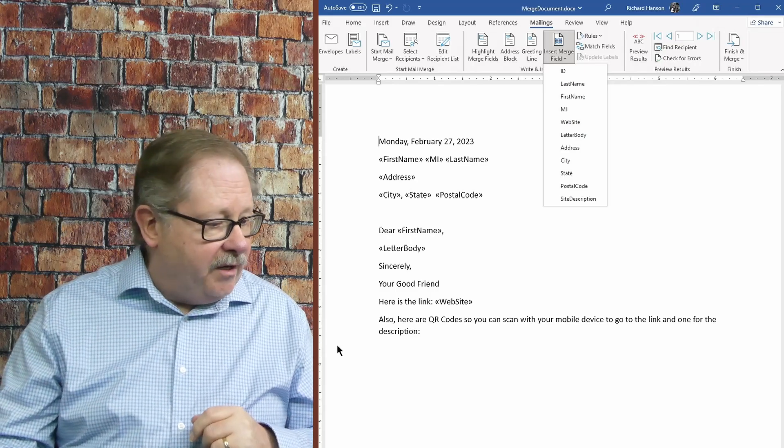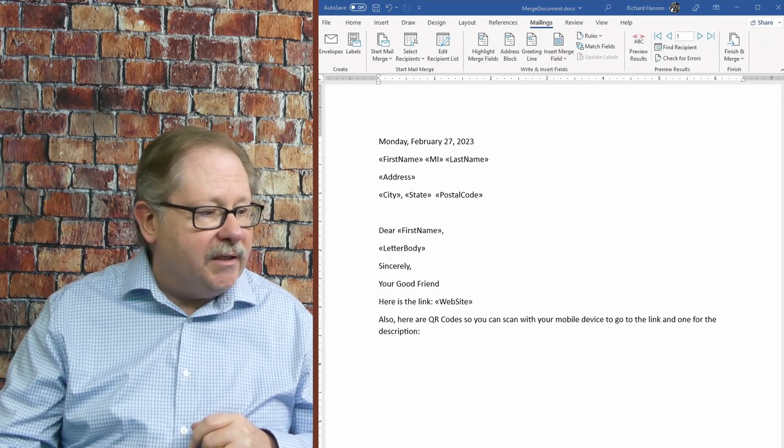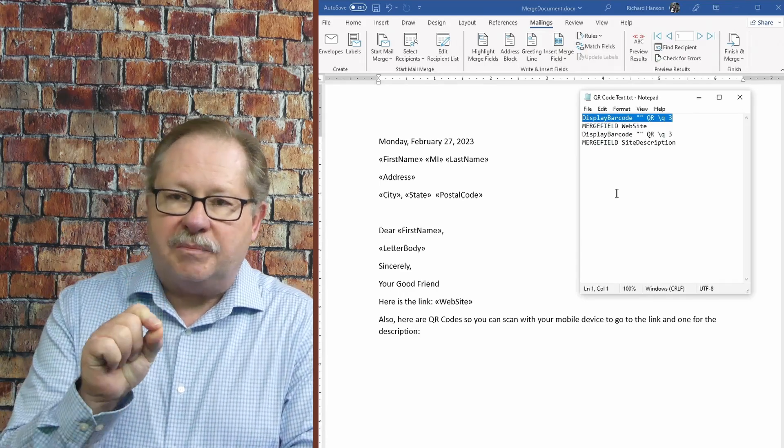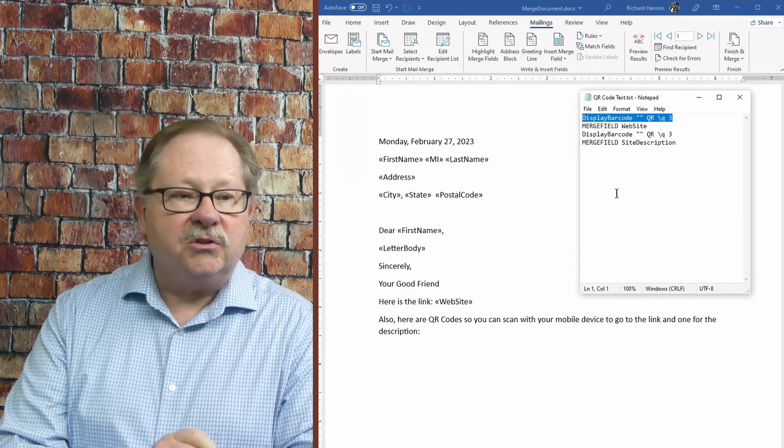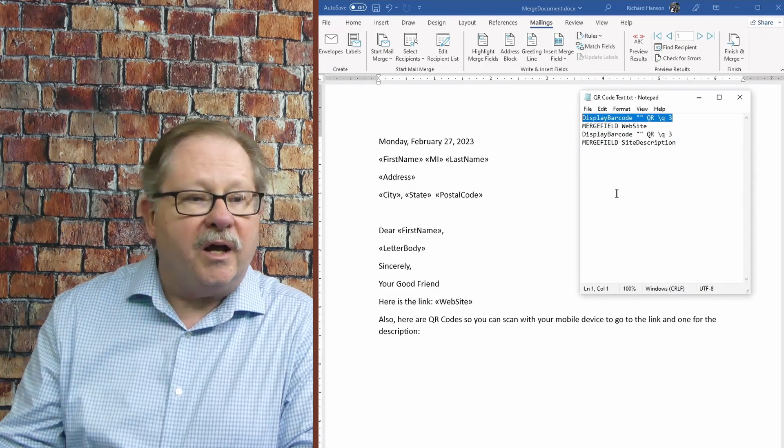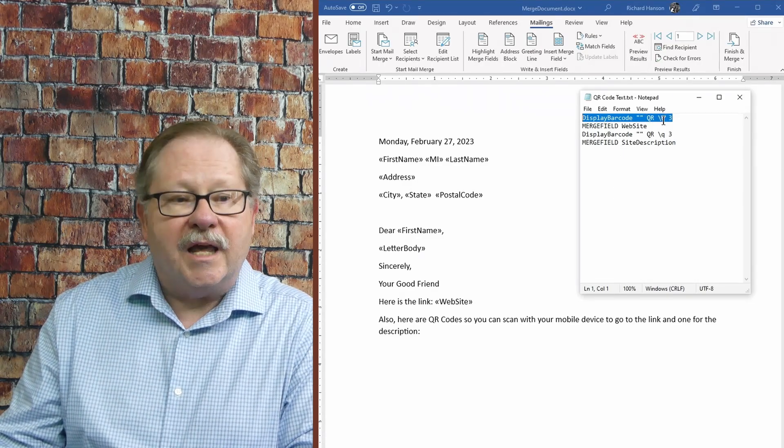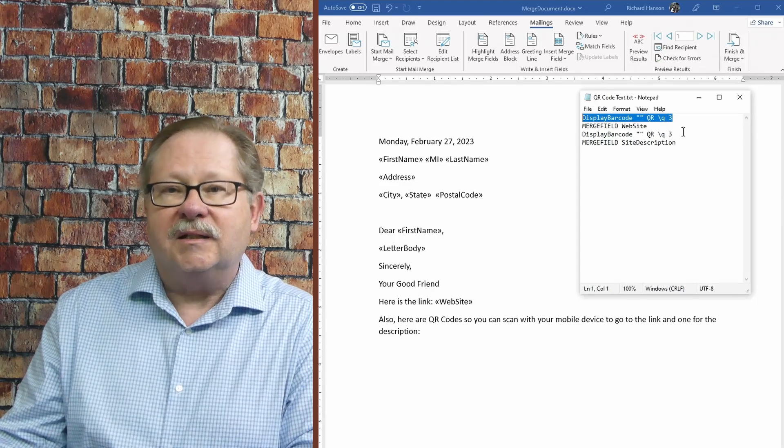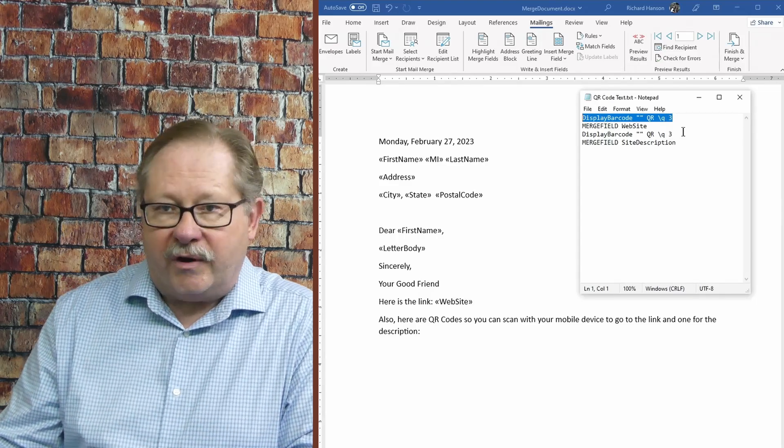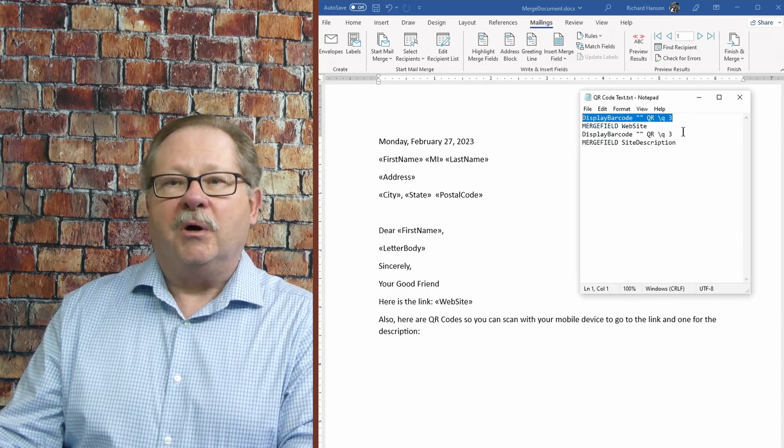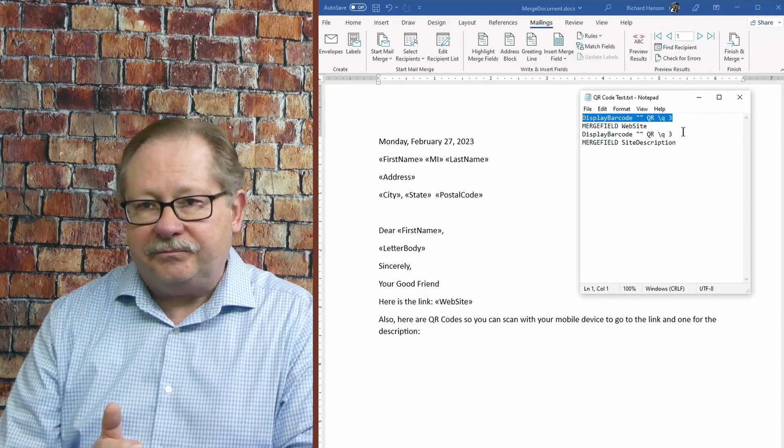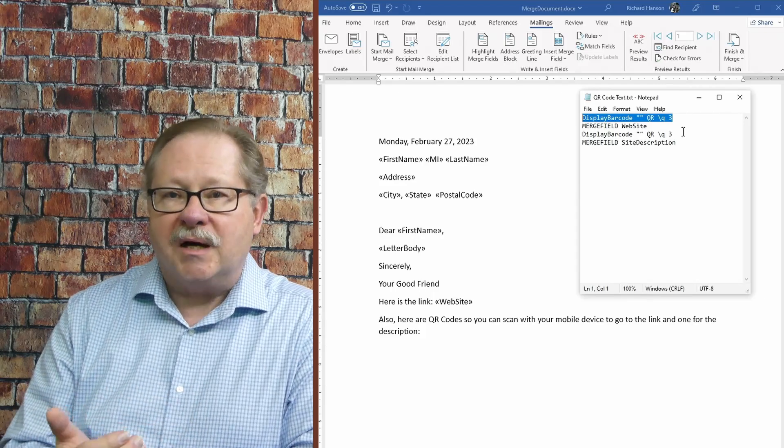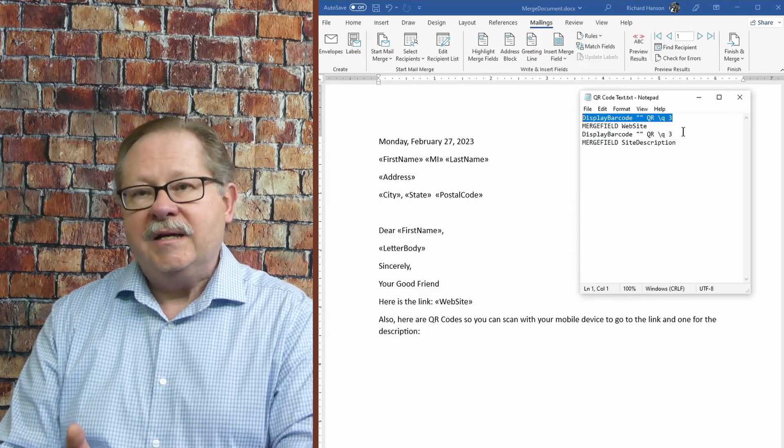Now I've put together a little cheat list here. The first part of it is display barcode. That is going to be a display barcode of a type called QR slash Q3 is the level of security, the level of error correction. So part of the barcode gets scratched off. This is the third level or the most robust level of error correction.